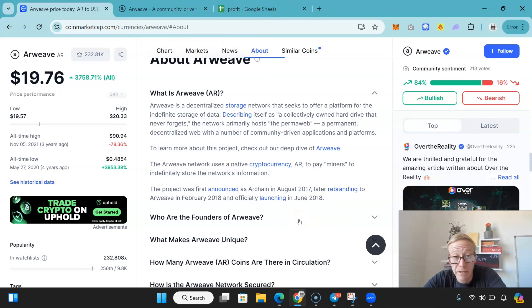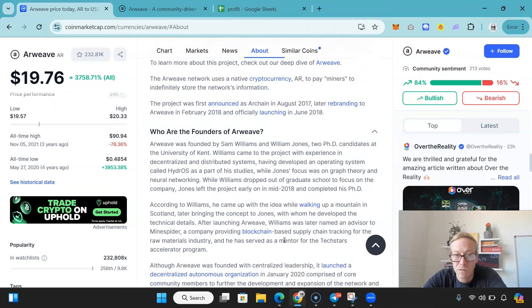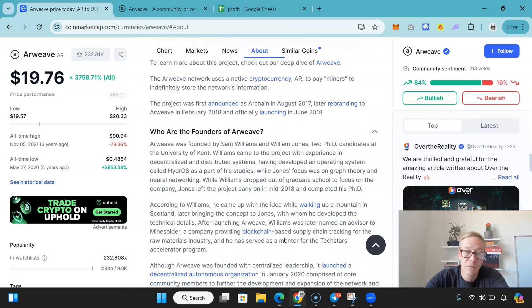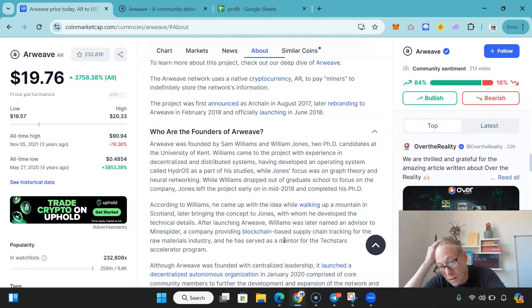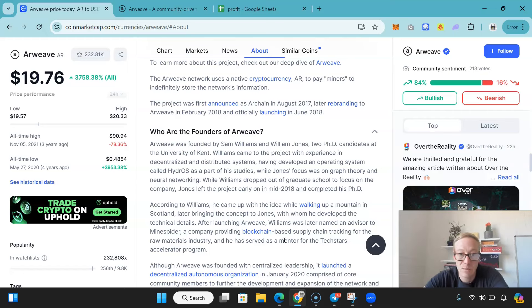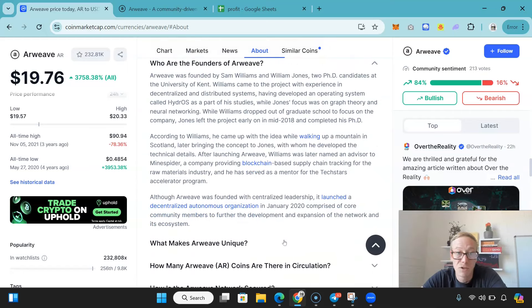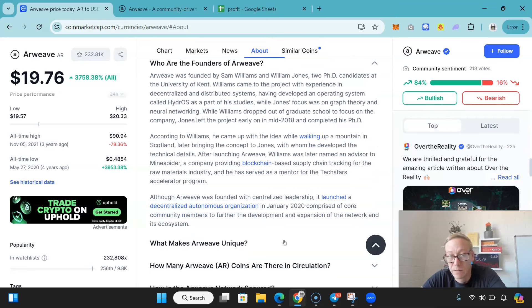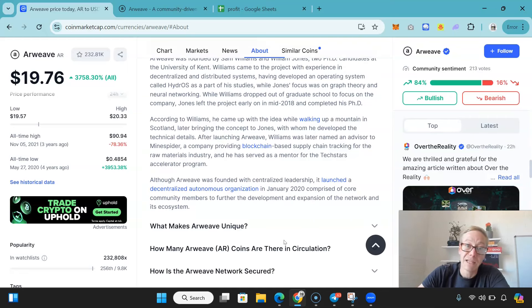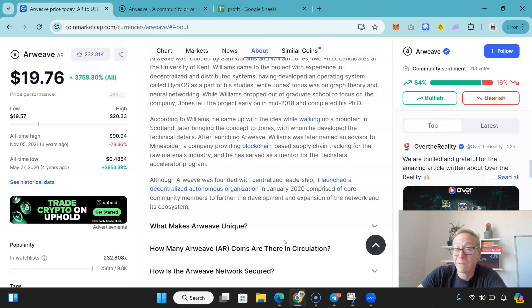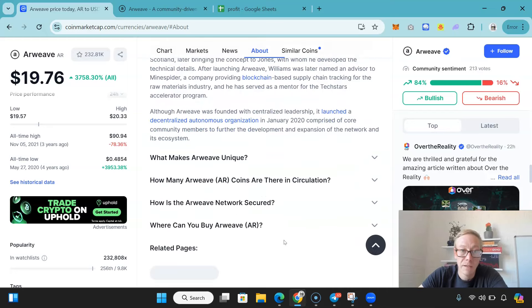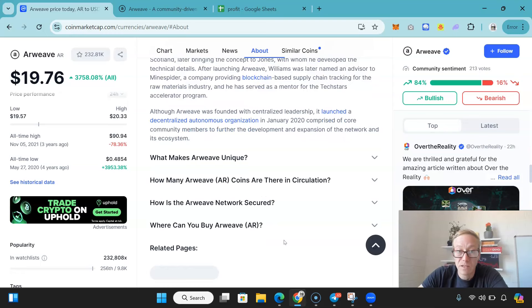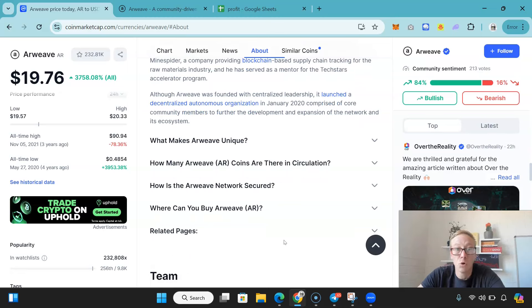Now, they were actually called R-Chain and then they rebranded to Arweave. It's founded by Sam Williams and William Jones, two PhD candidates from the University of Kent. They have experience with decentralized and distributed systems. According to Williams, he came up with the idea while walking up a mountain in Scotland and brought the concept to Jones, with whom he developed the technical details. After launching, Williams was later named as an advisor to MindSpider, which is a company providing blockchain-based supply chain tracking for the raw materials industry. And while Arweave was founded with centralized leadership, it launched a DAO in January 2020, comprised of core community members to further the development and expansion.